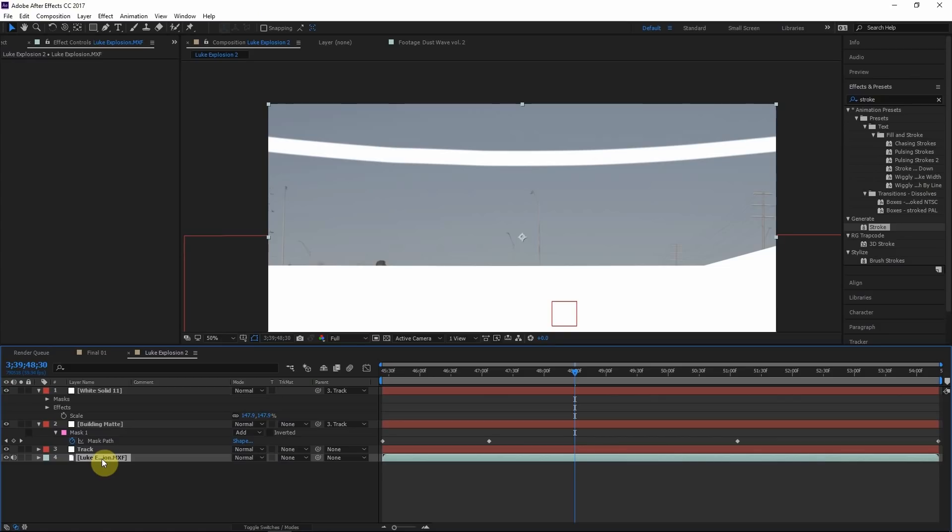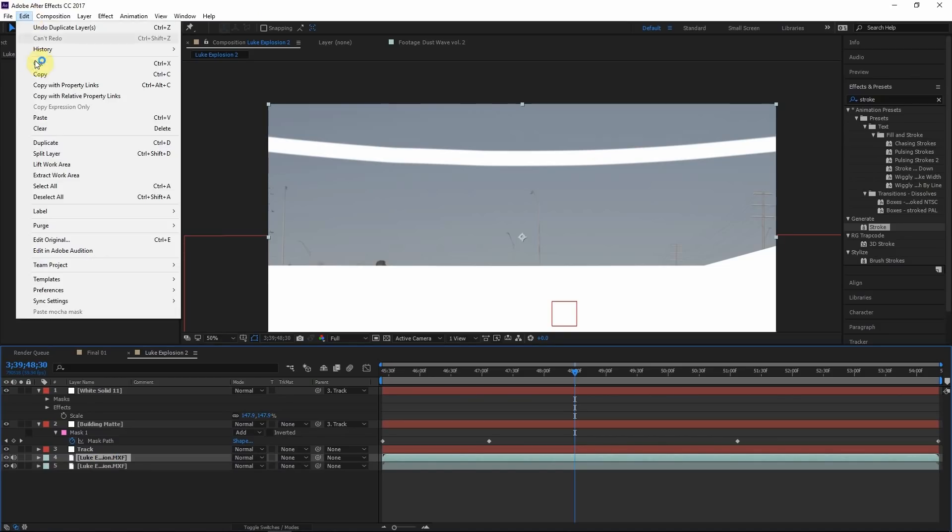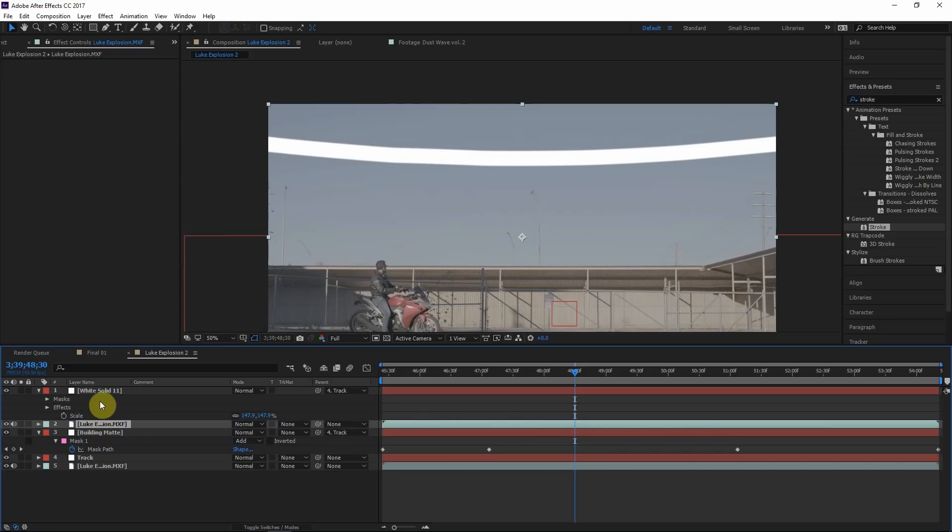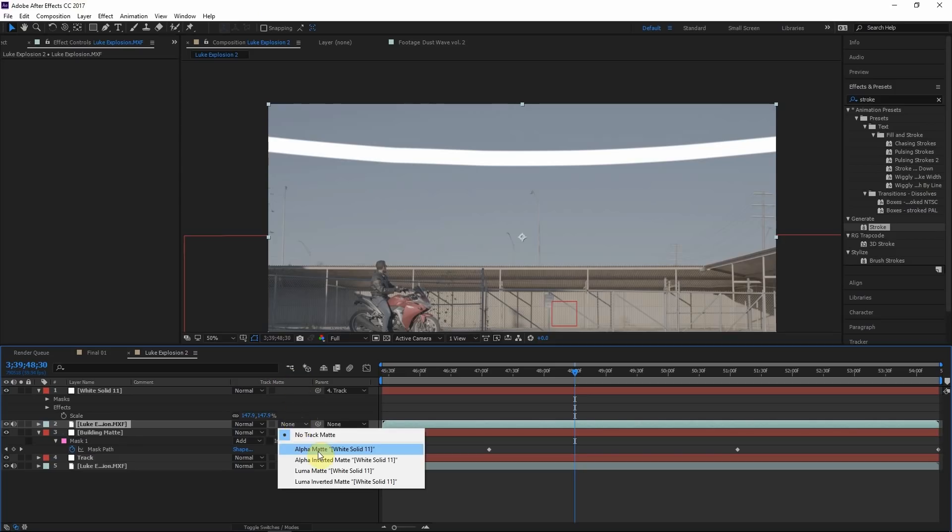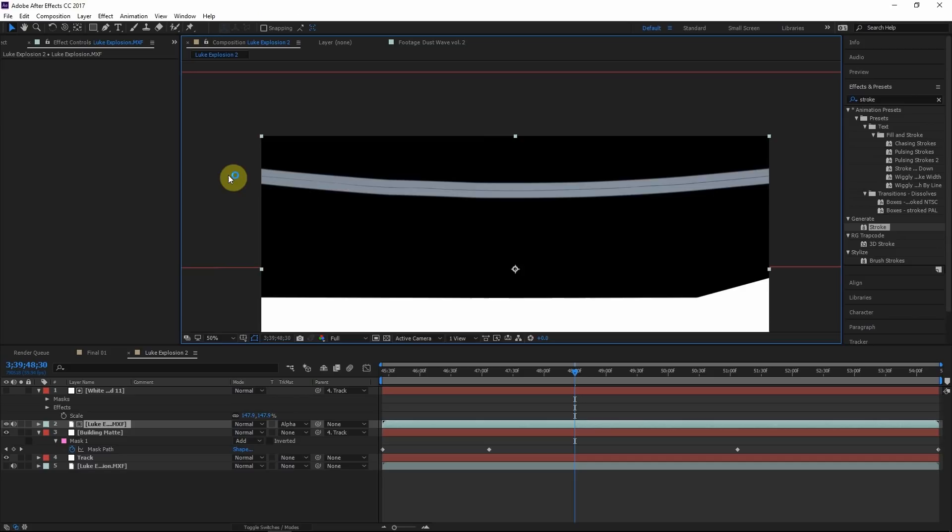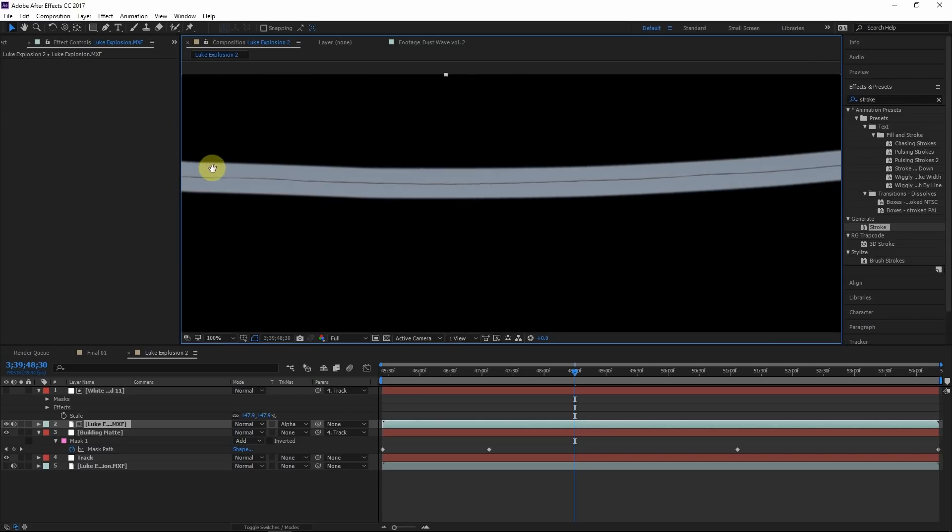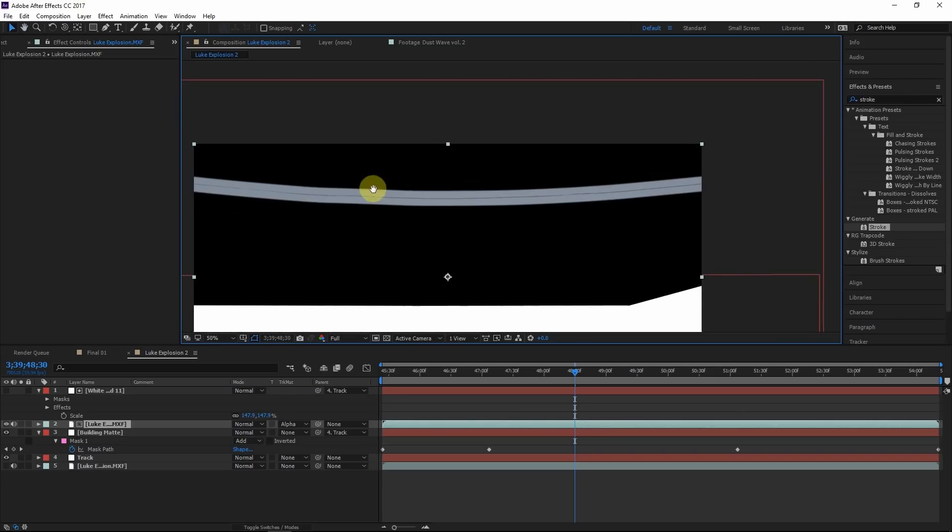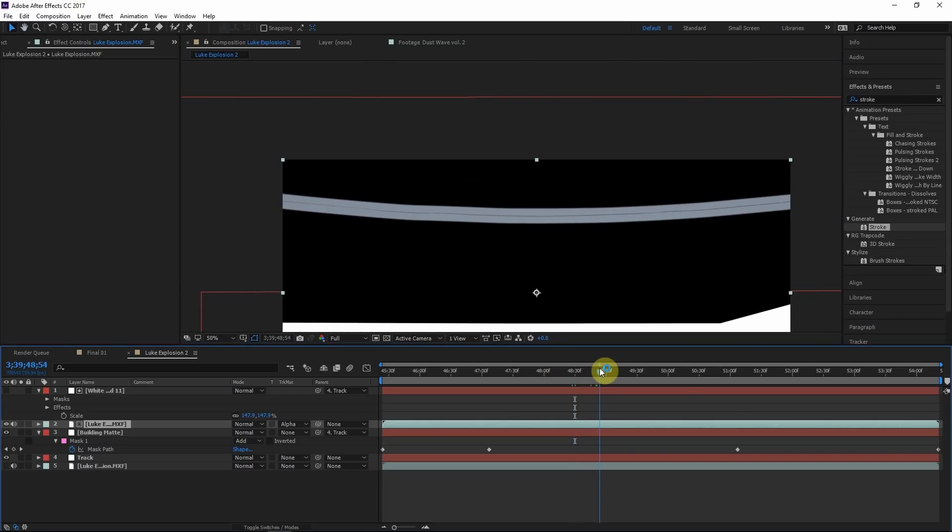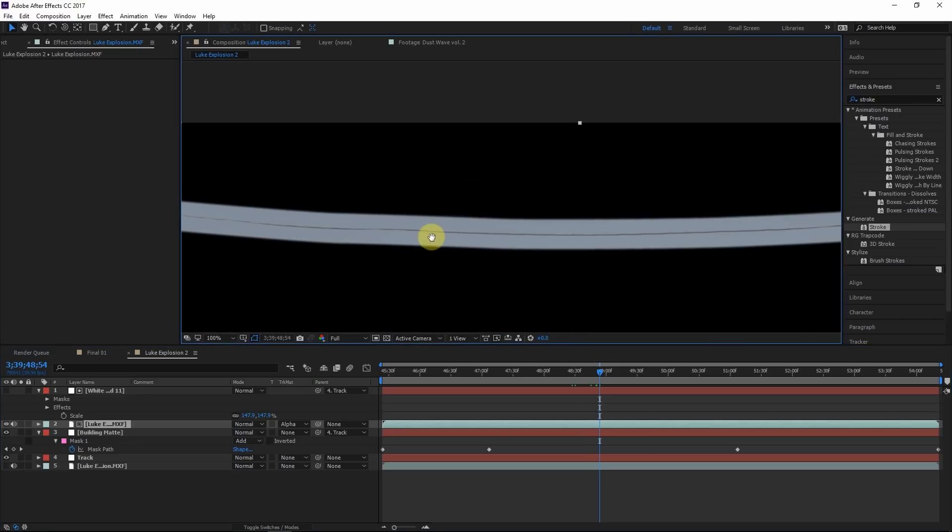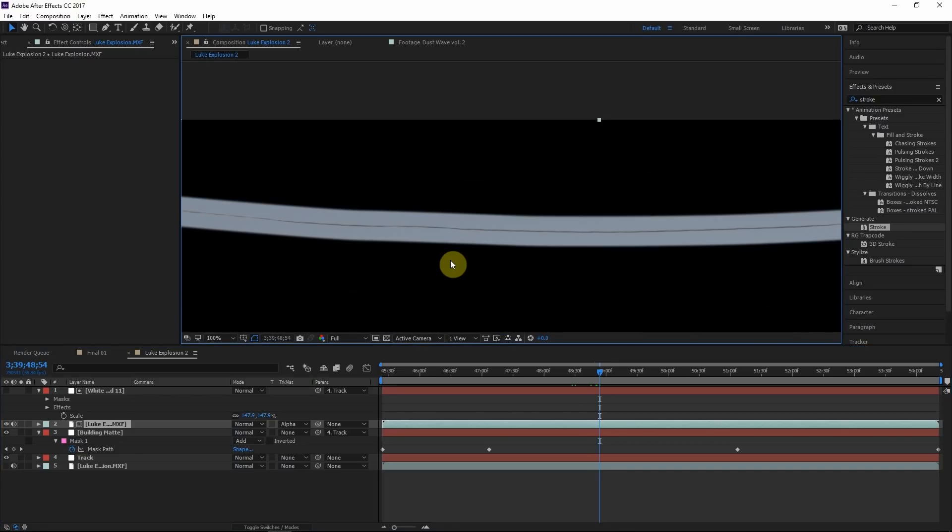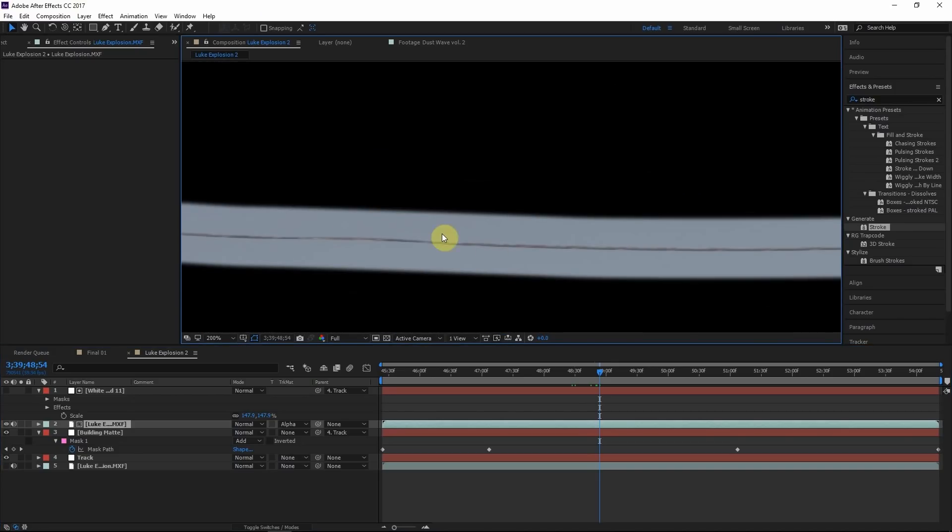And then what we're going to do is make a duplicate of the original footage. So hit Control D, that's another shortcut for edit duplicate. And let's drag this duplicated footage layer right below the matte we just created. And then on the footage layer on the track matte column, let's choose alpha matte. If you don't see the track matte column, just toggle switches.